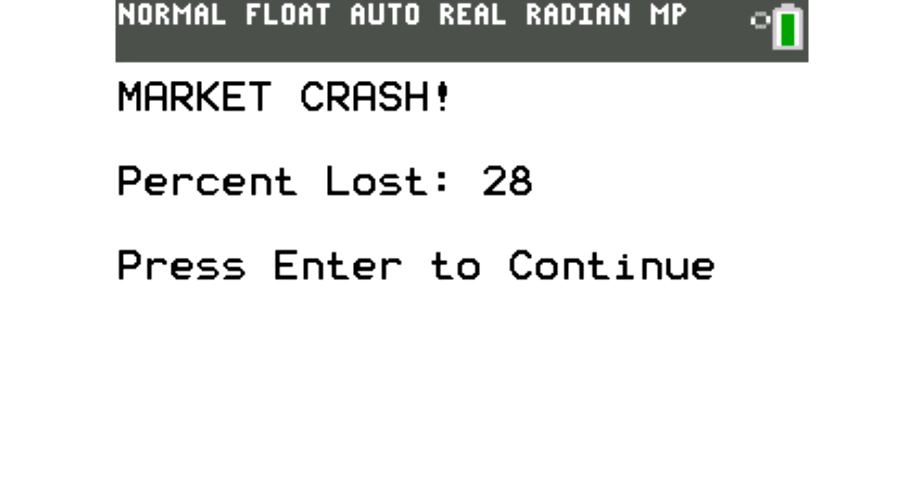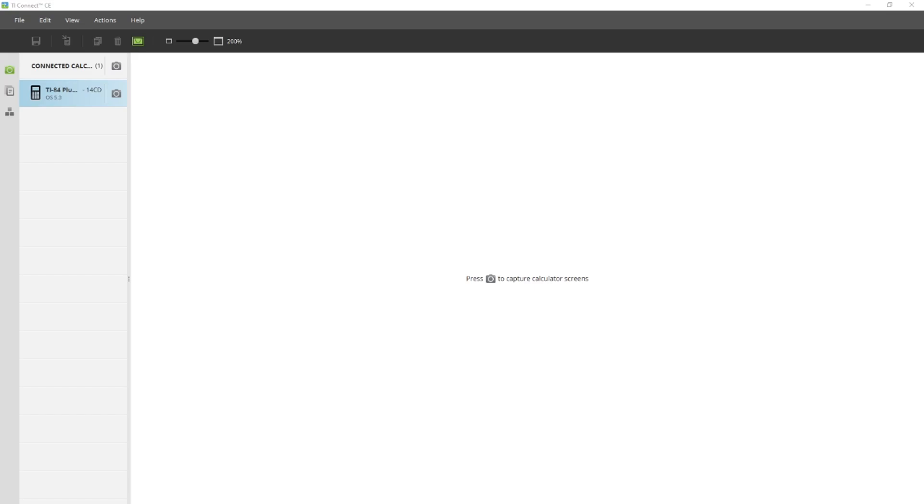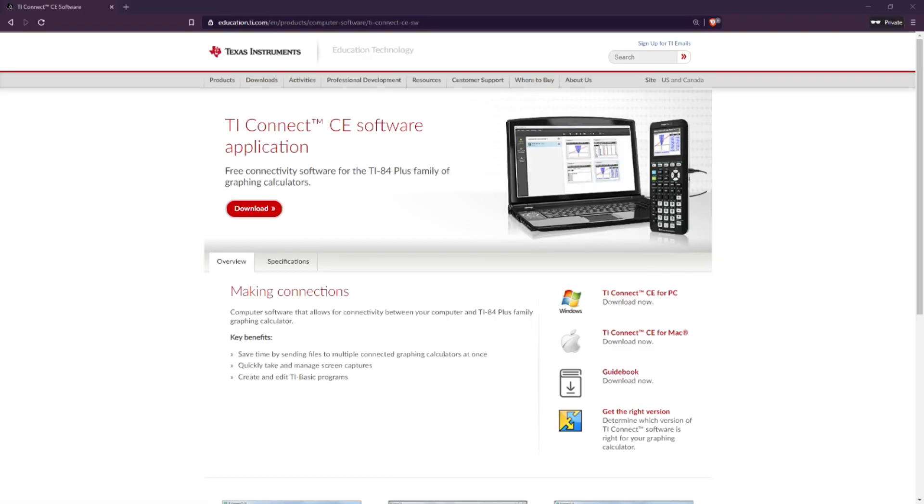Without further ado, let's get right into it. If you don't already have TI-Connect CE downloaded, pause this video and download that now with the link in the description.